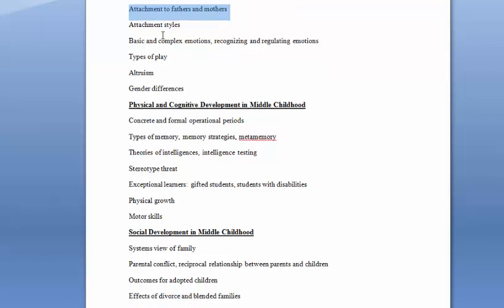We talked about attachment styles and how this research primarily focuses on taking a child to a new setting, separate them from mom, usually mom, but some parent, for a certain period of time, and then reuniting them and seeing how they behave.